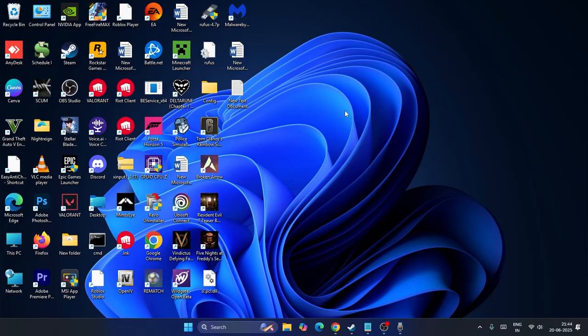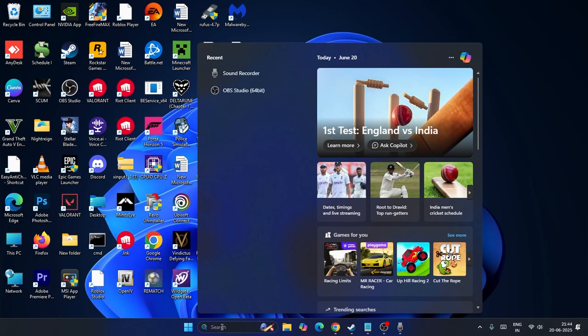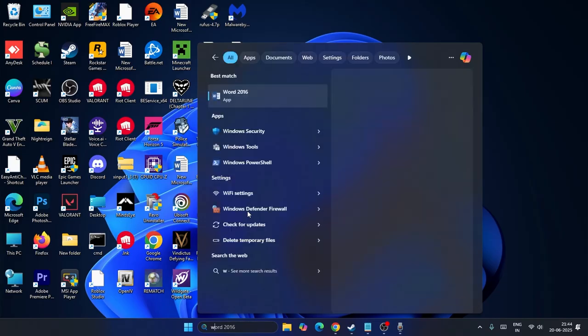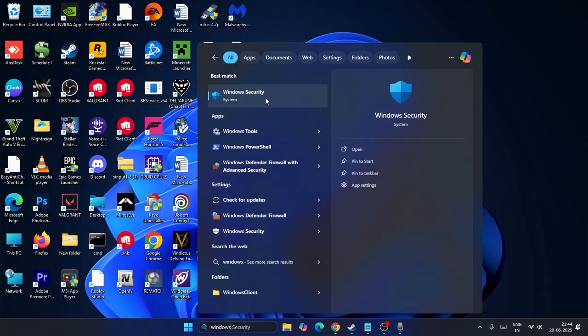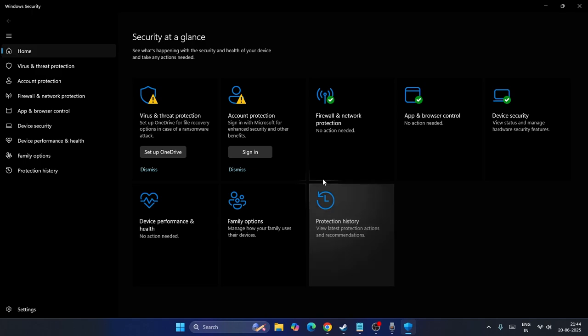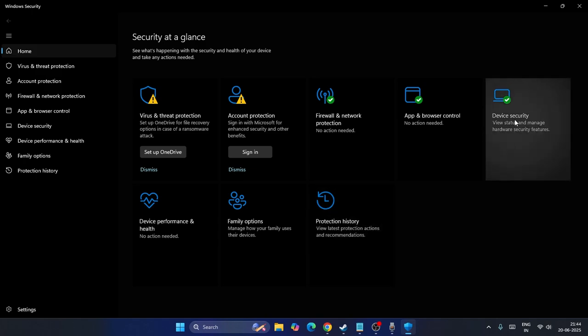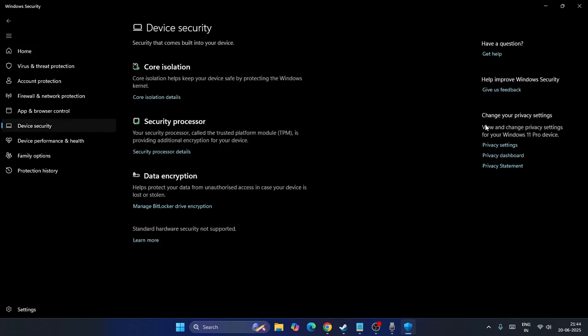The first step: if you're having this trouble, search for Windows Security. Just search for Windows Security like this and click on it. Now from here, go to Device Security and you'll see an option called Core Isolation.